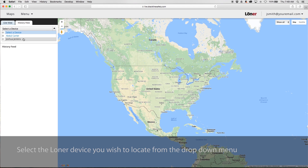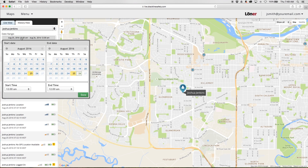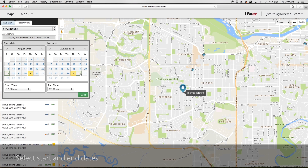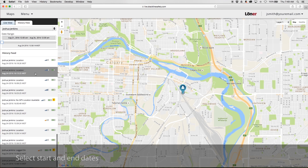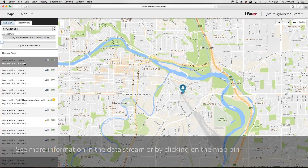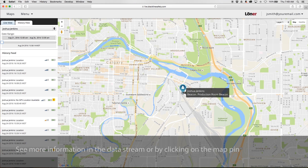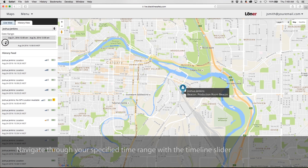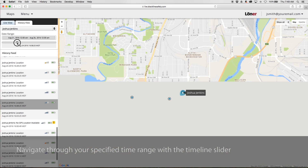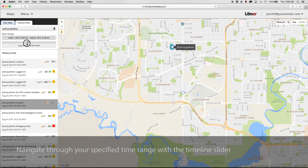Select the loaner device history you would like to view from the drop-down menu. Select start and end dates. See more information in the data stream or by clicking on the map pin. Navigate through your specified time range with the timeline slider.